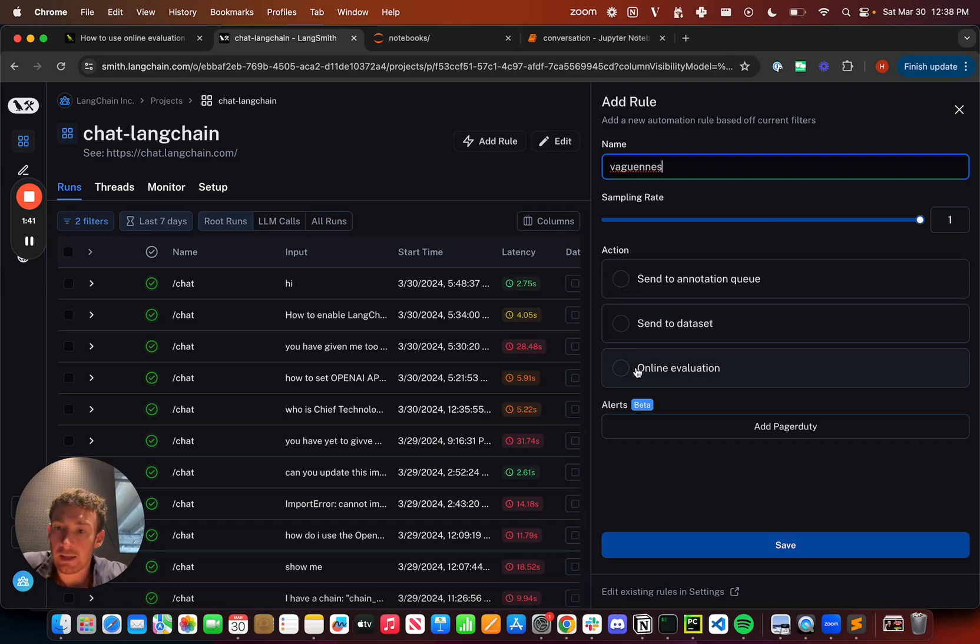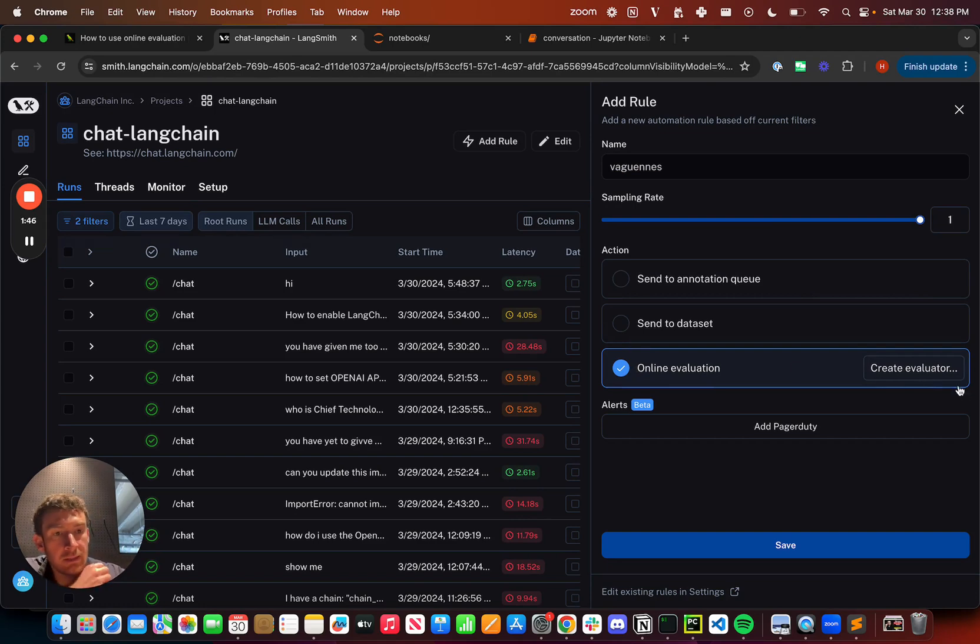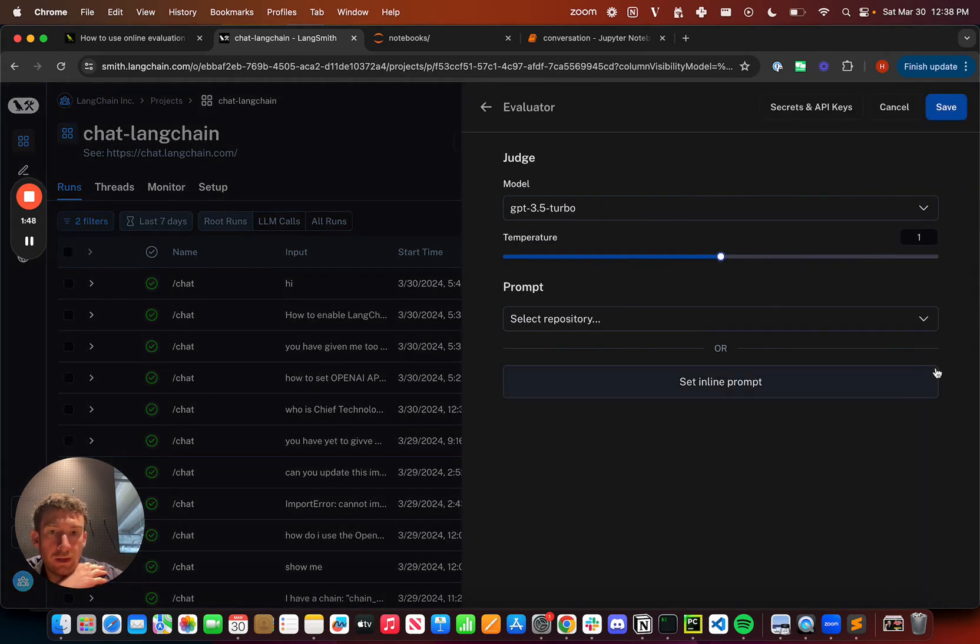I'm going to select this online evaluation component. When I select this, I get this little button here called create evaluator.